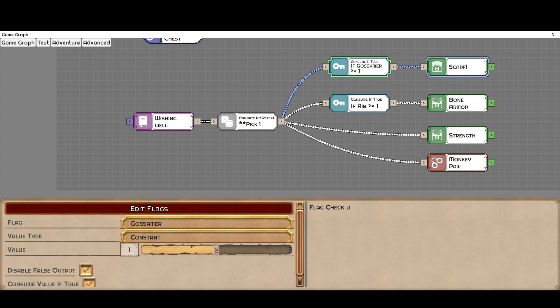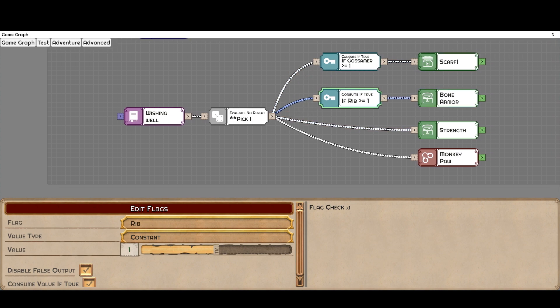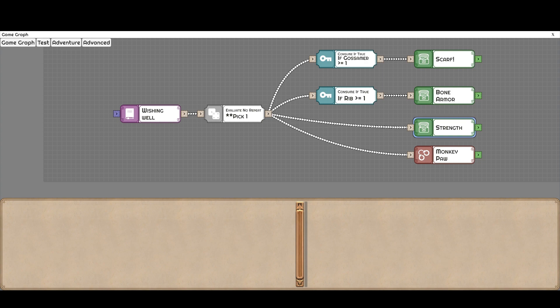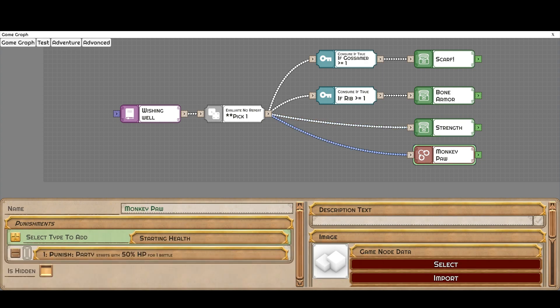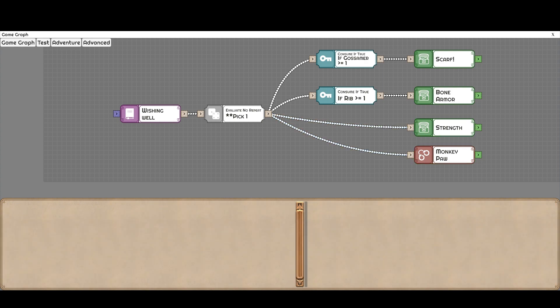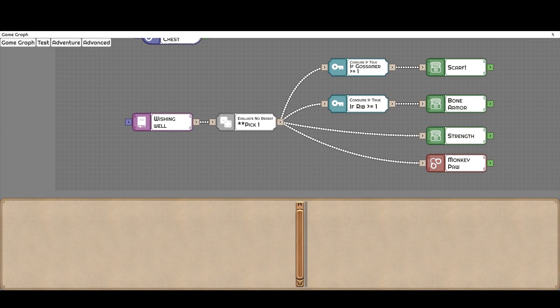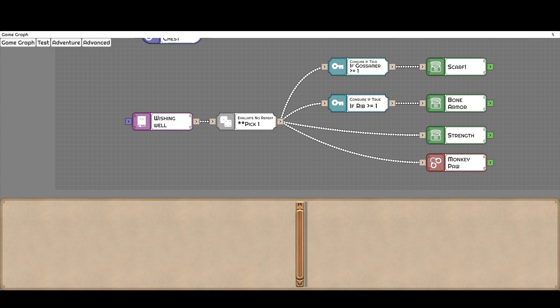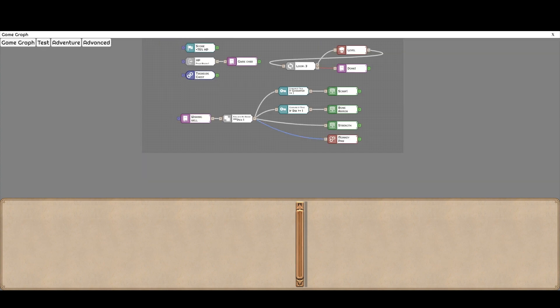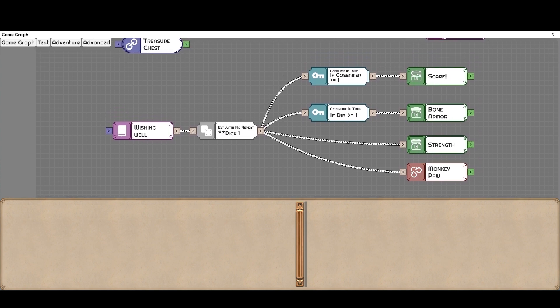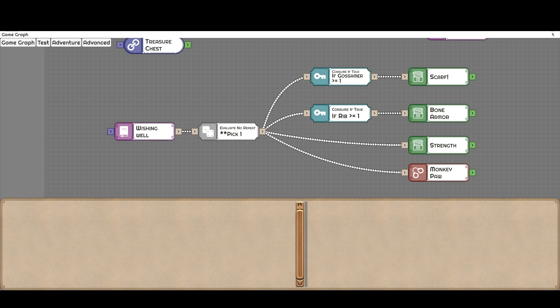So this node will automatically evaluate whether these things can be executed or not based on these checks. So if you didn't have any gossamer, this one is removed. If you didn't have a rip, this one is removed. So it would just be picking between strength or a monkey paw, which might be a bad result. This can be anything. So this can be AI that is being driven based on the current status of the entity, whether their HP is being tracked or the range to the target or whatever it might be. So you can start getting pretty creative here. And of course, it can also be used to simulate certain board game aspects.